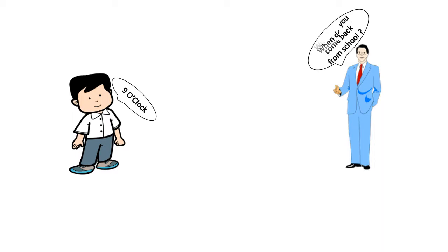Again, his uncle asked, when do you come back from school? Titu again replied, 3 o'clock.